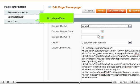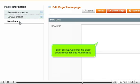Go to Metadata. Enter any keywords for this page, separating each one with a space.